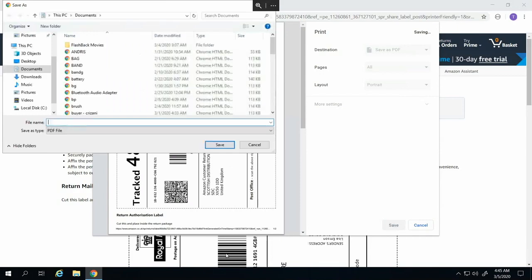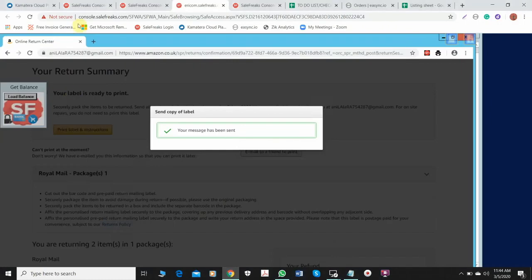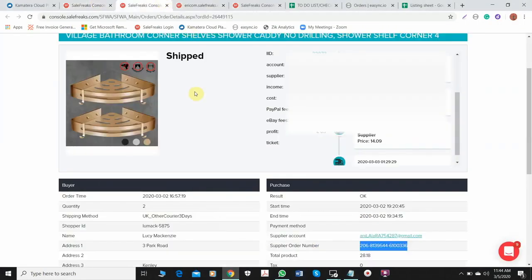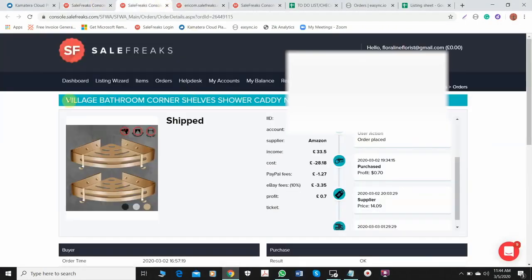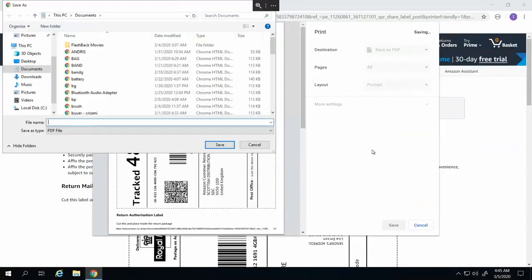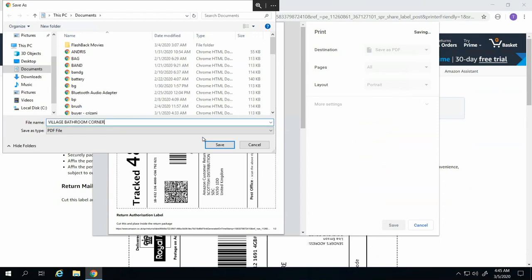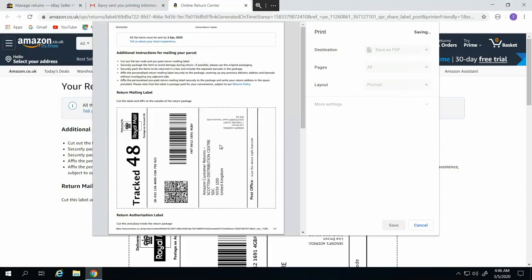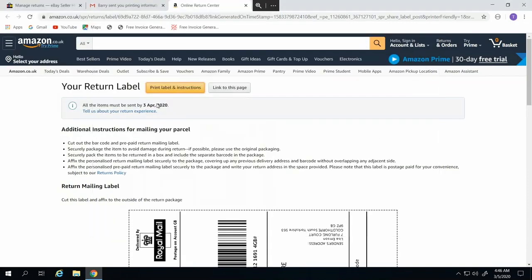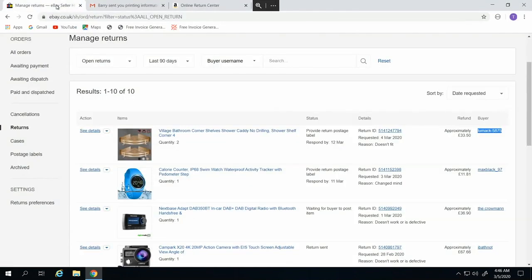For me, I'm always using the name of the keyword of the item title, so it's up to you if you want to use it like this or you just want to put the date or the buyer's username. But for me, I'm always using what is the title of the item, just a keyword, just one to two keywords, it's fine. Just the usual how you save PDF documents. After you save it, you go back again to the return request on eBay and then just click return ID.